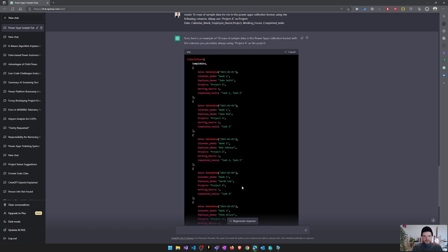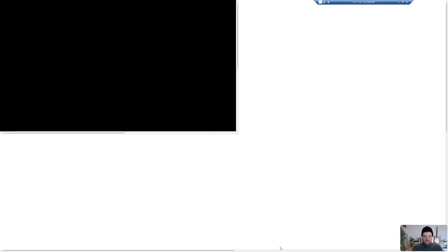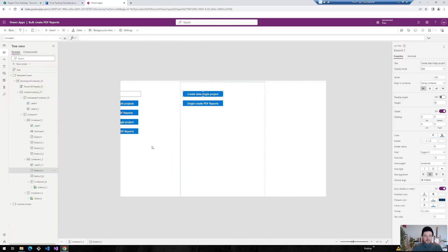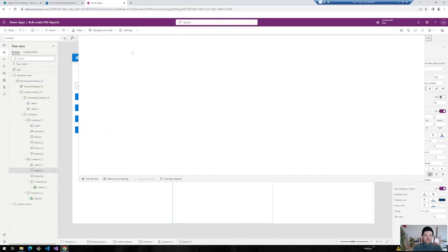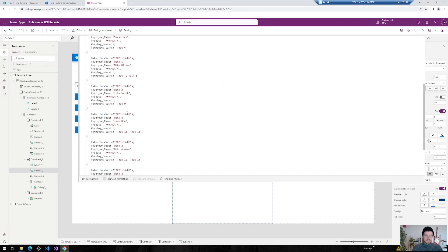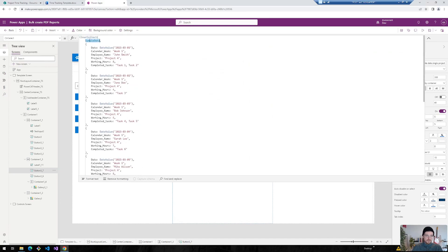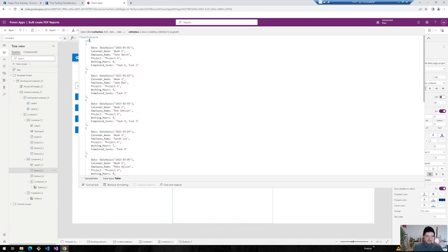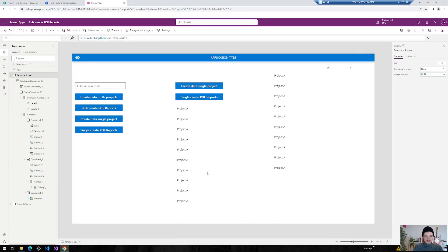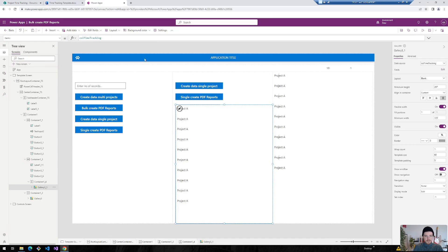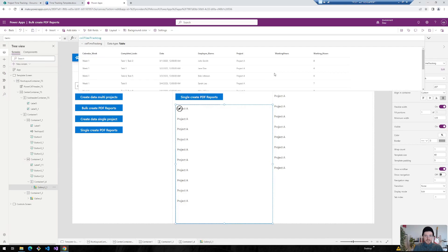So here it is. I've got a nice collection. ChatGPT created for me and now I can just insert this into this button. Maybe rename this to Time Tracking. Create the data by clicking the button. And as we can see here, here's some nice sample data that I can use now.